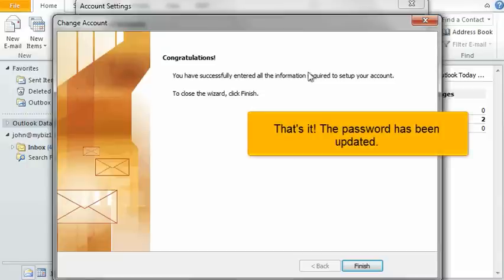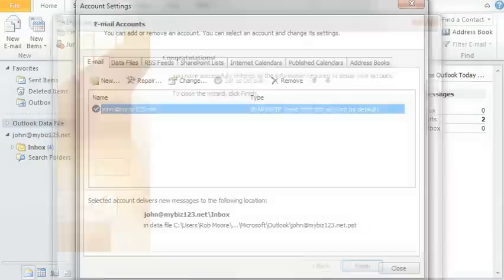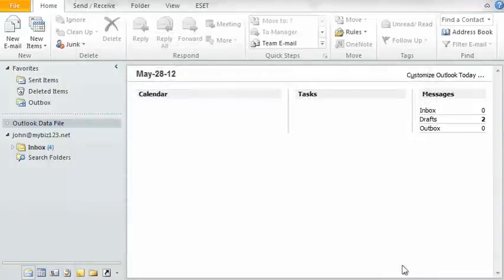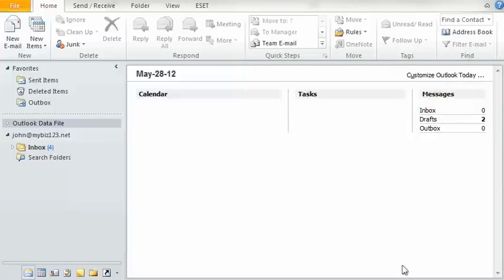That's it! The password has been updated. This is the end of the tutorial. You now know how to change your email password in Outlook 2010.